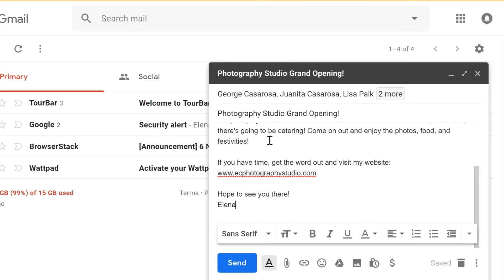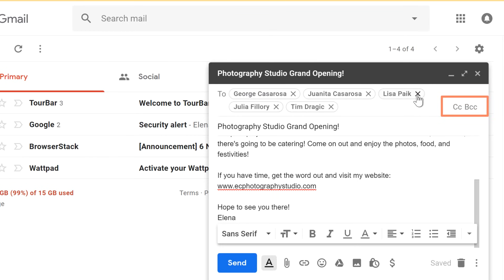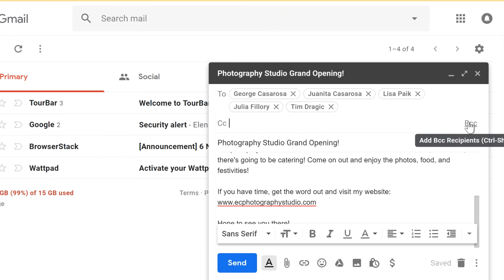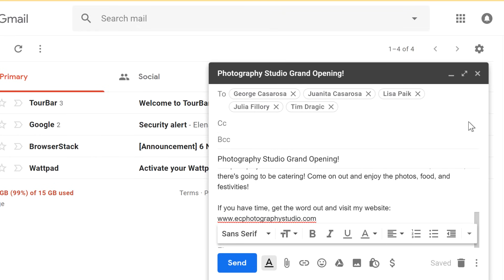Now before we send this email, there are some additional things that we can do. Sometimes you may want to add recipients to the CC or BCC fields, which stand for carbon copy and blind carbon copy. Carbon copy is used a lot in the business world, and it basically just lets the person know that they're not the main recipient while still keeping them in the loop. Blind carbon copy is similar, except it hides the recipient's email address from everyone else.